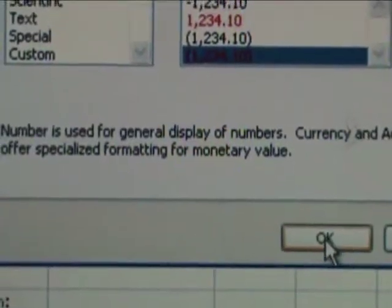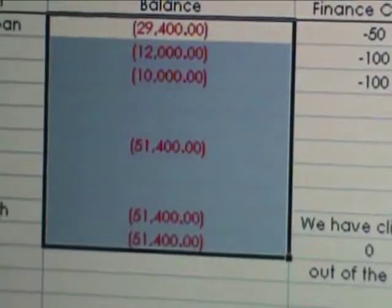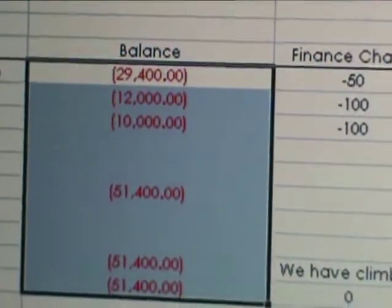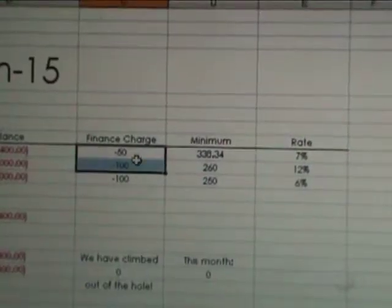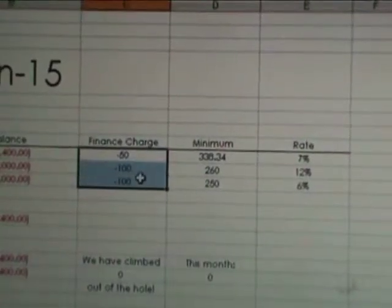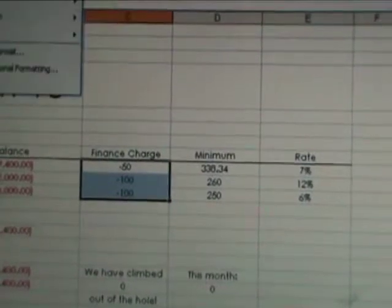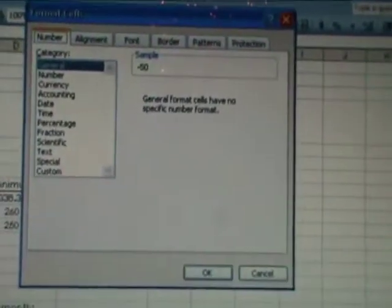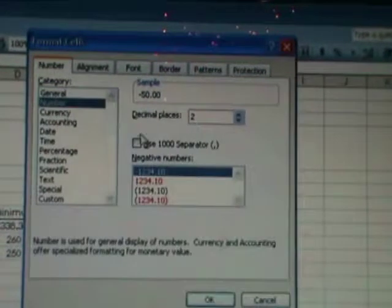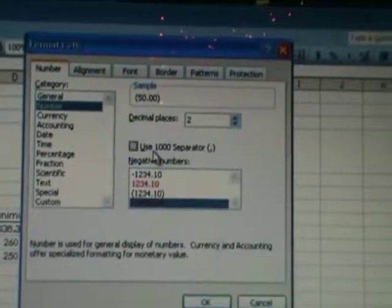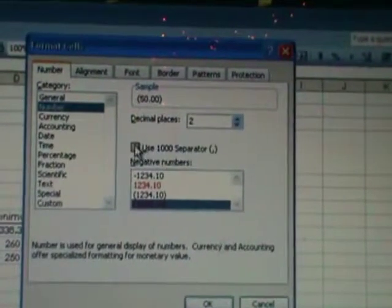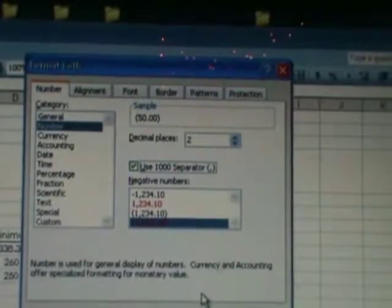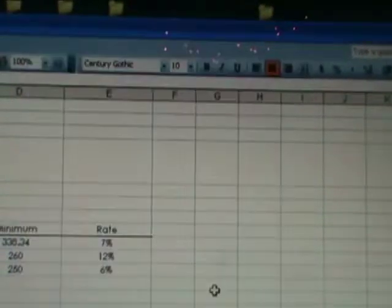I went with the red one in parentheses and with the comma separator. After you pick whatever format you like, click OK and all the highlighted cells will be in the format you chose. I use the same thing for the finance charge — Format Cells, Number, red negative.